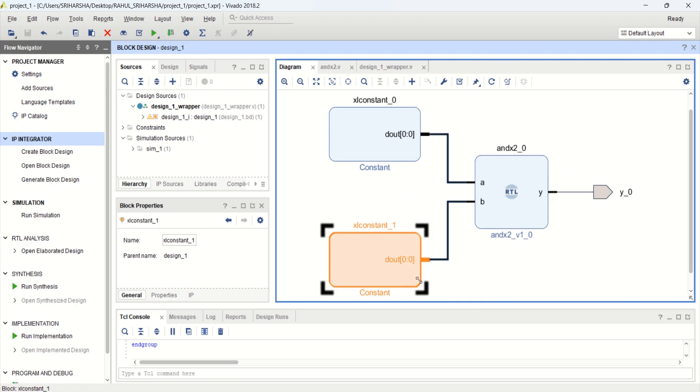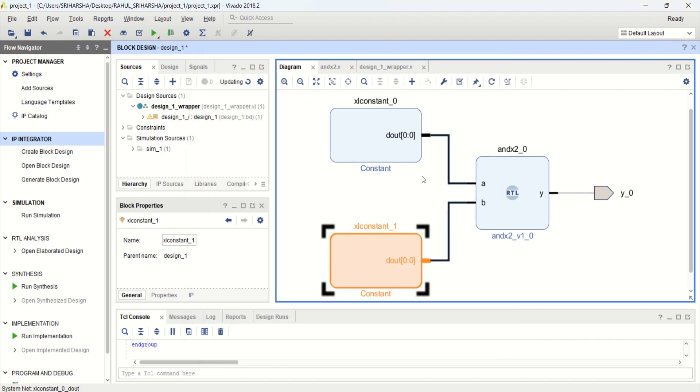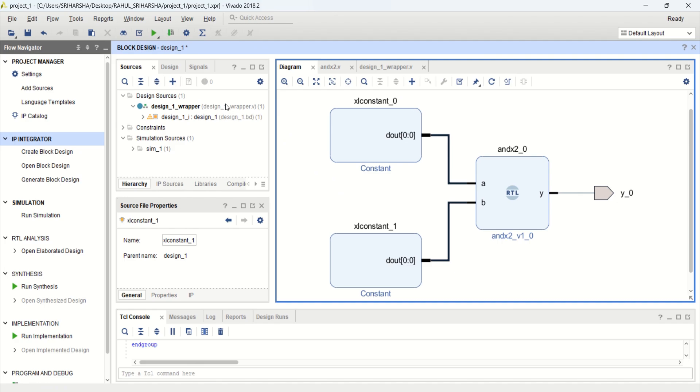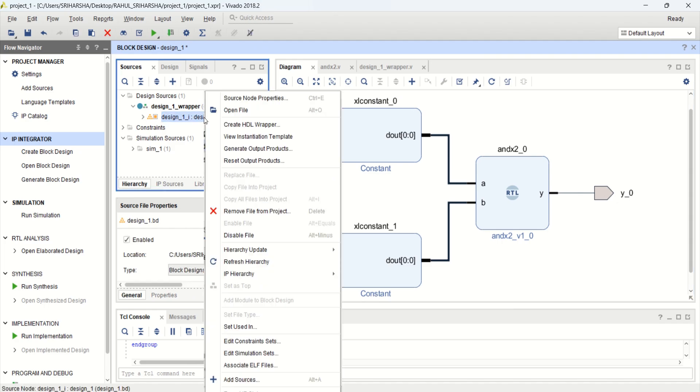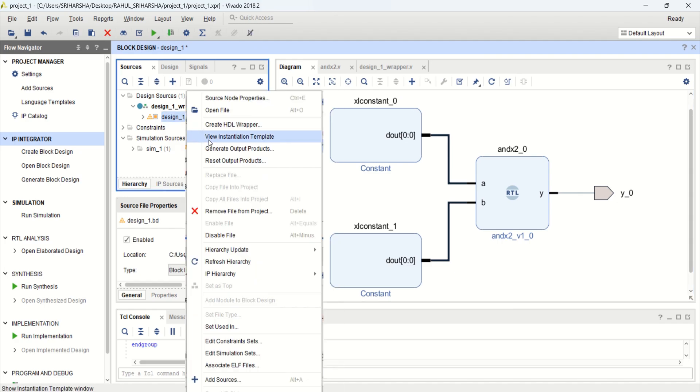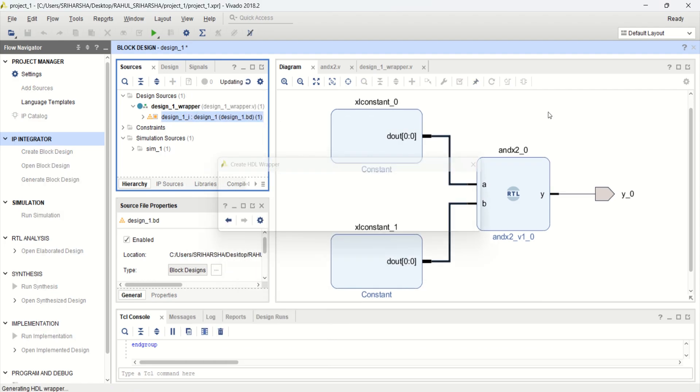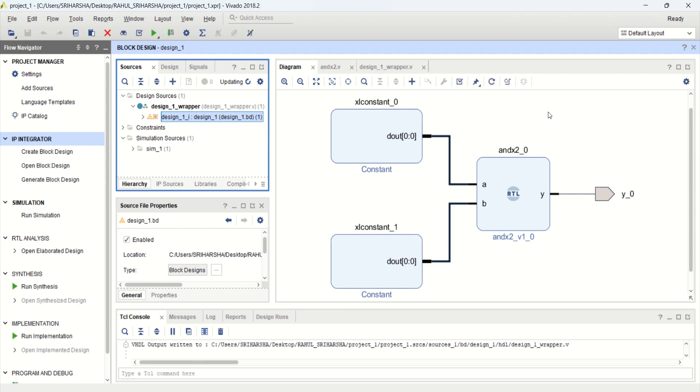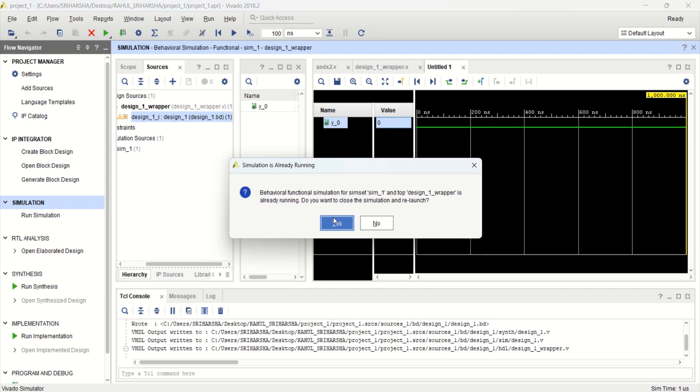Now, let me change this as 1. Both are 1. The output should be 1. It is updating the design. Again, you need to create the wrapper. Right click. Create the HDL wrapper. Click OK. It has created it. Then again, earlier the value was 0, so it will change to 1.